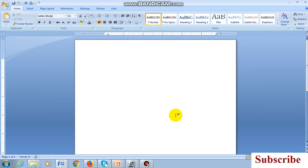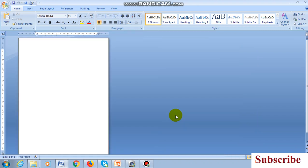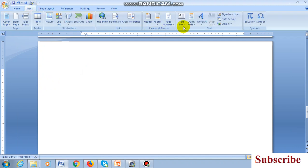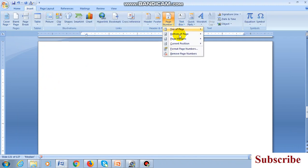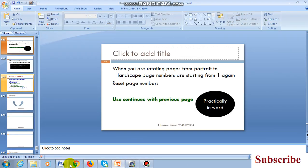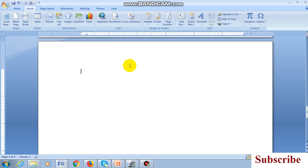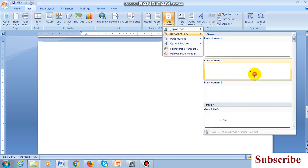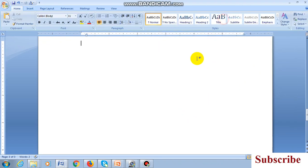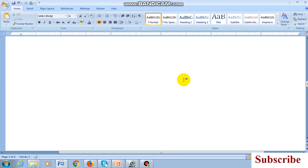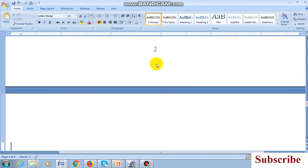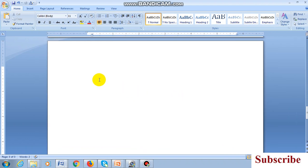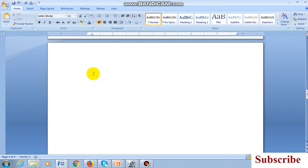Here is my Word file. This is a landscape layout. I am setting the page numbers at the bottom center. I close it — see, all the pages are numbered: this is page number two, this is page number three. After page three, I am rotating the fourth page.